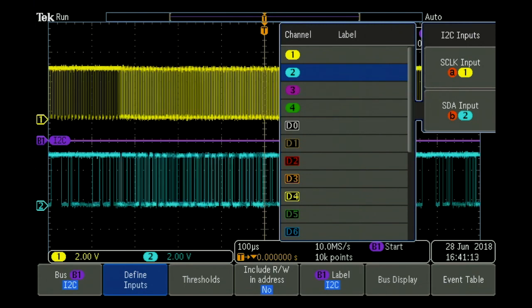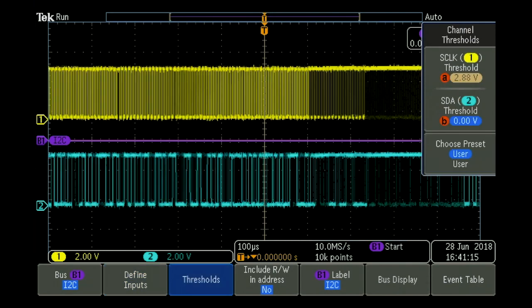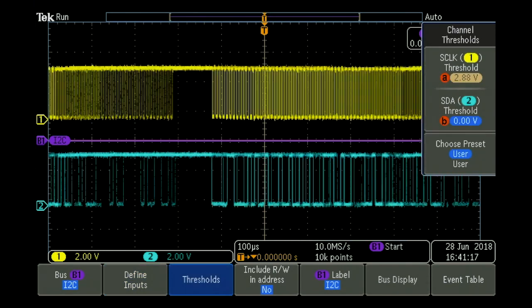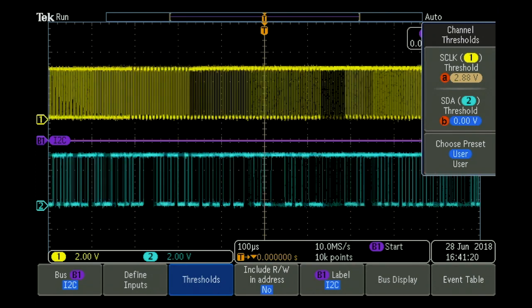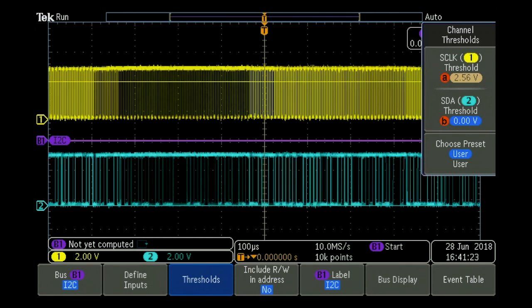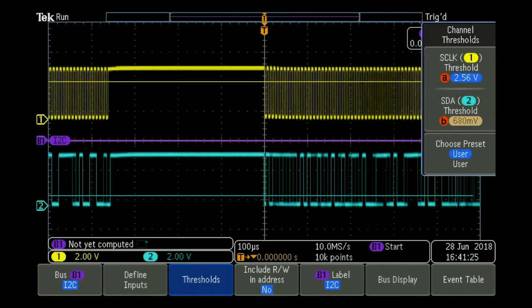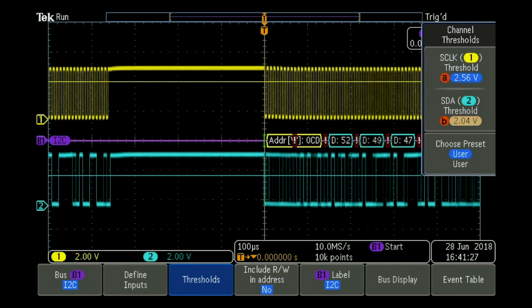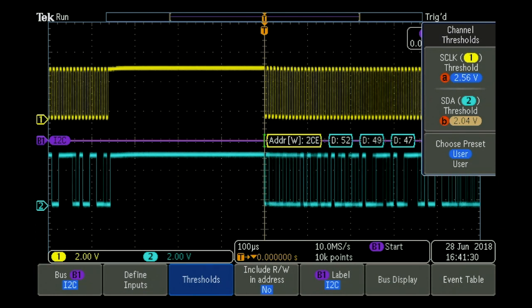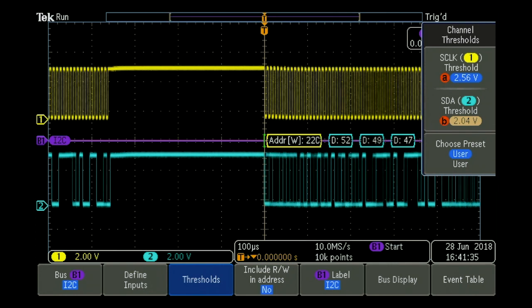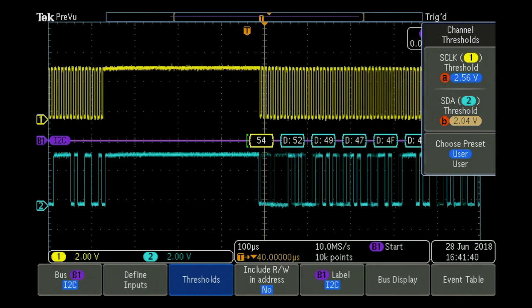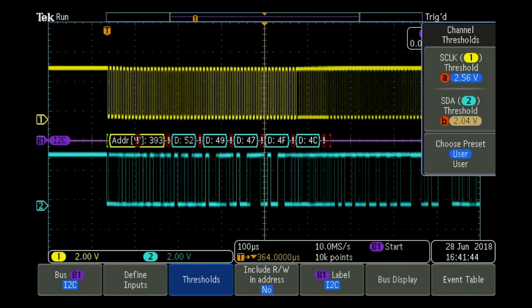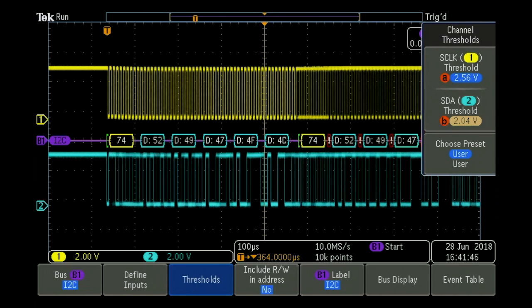Once we've defined our two channels, we then set our thresholds. A is for our yellow signal on channel 1, and B is for our blue signal. We do that by changing the knobs until we have pretty good communication. At this point the instrument is now triggering on our I2C signal, but also it is now decoding it right here in the middle of the screen. We can move this over slightly to give us a better idea, where we can actually see it being decoded in hex values.